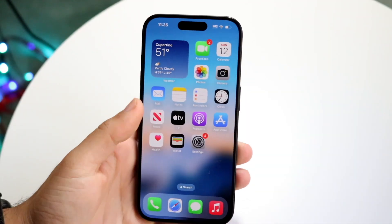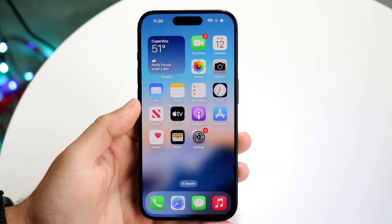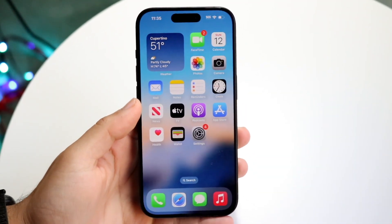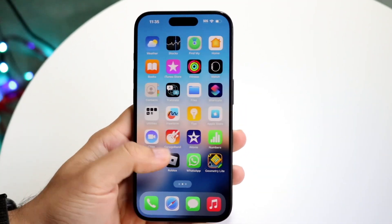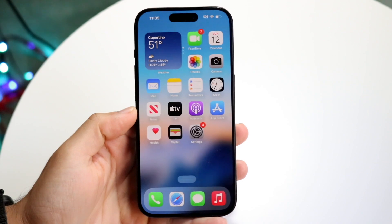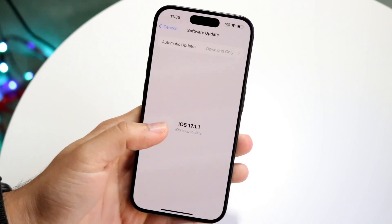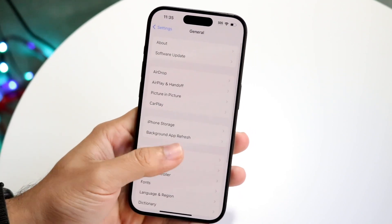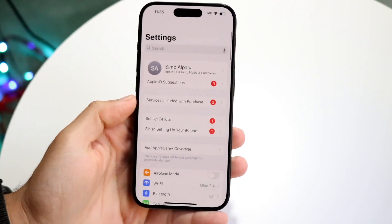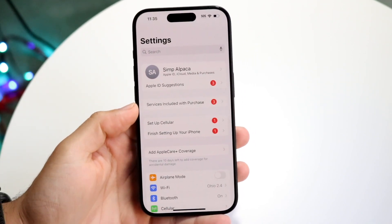You might be in a situation where your Settings application is actually missing on your iPhone. Now, this is a very common issue, and it's kind of funny because it's such a basic way to fix it.